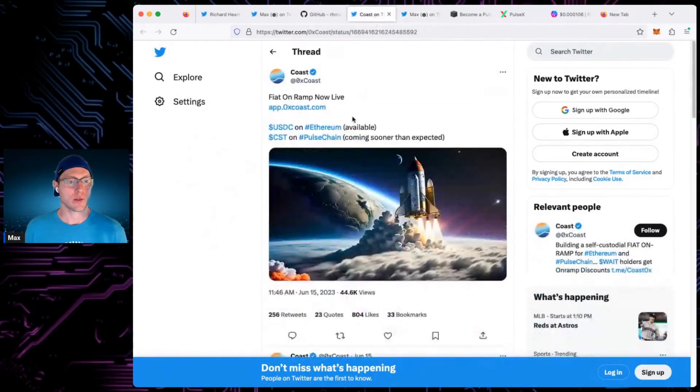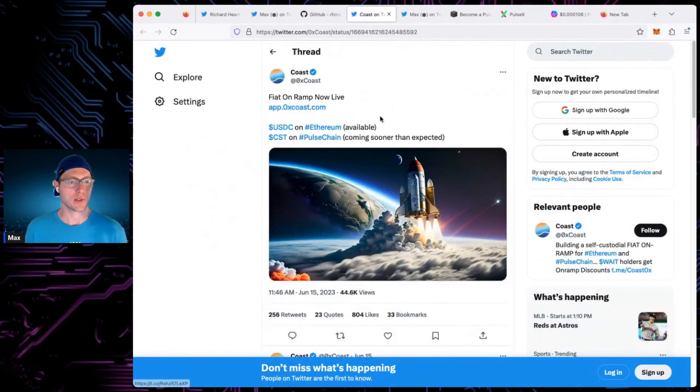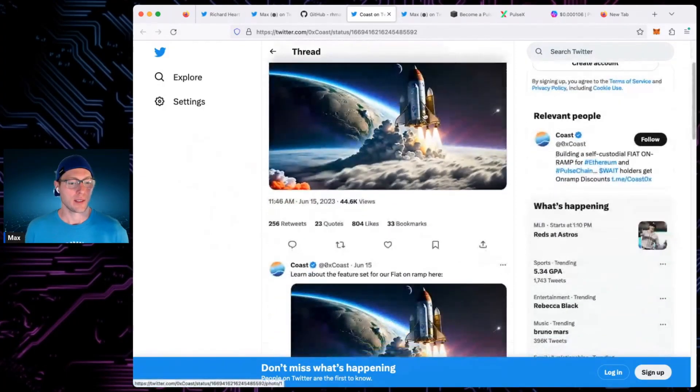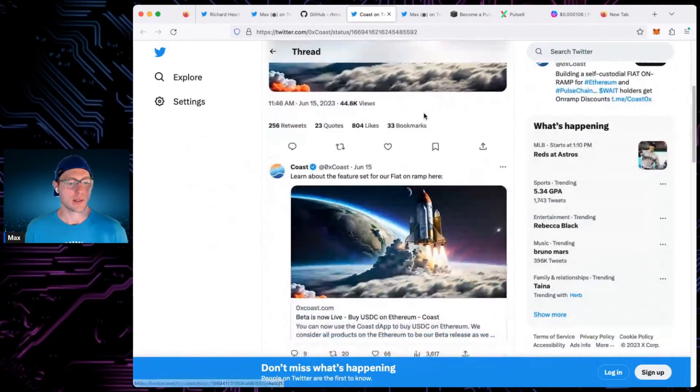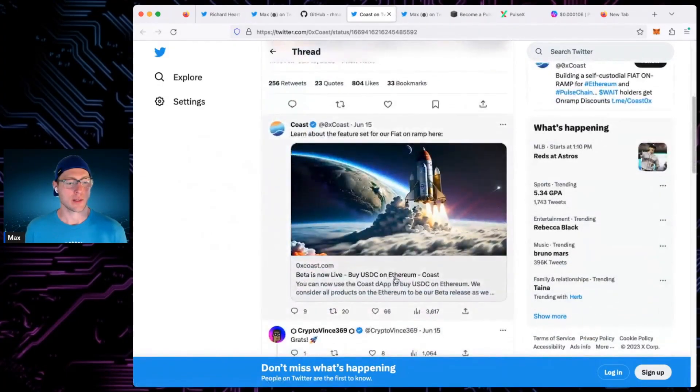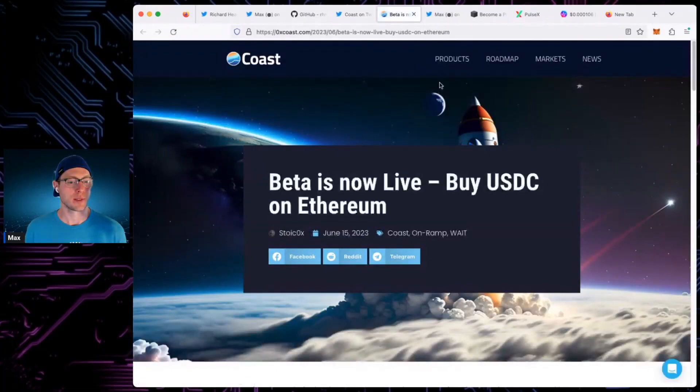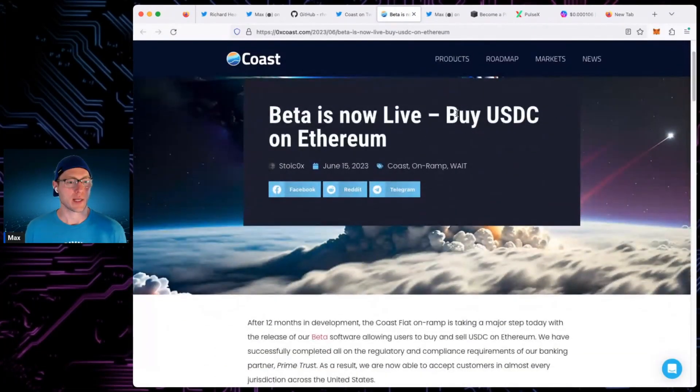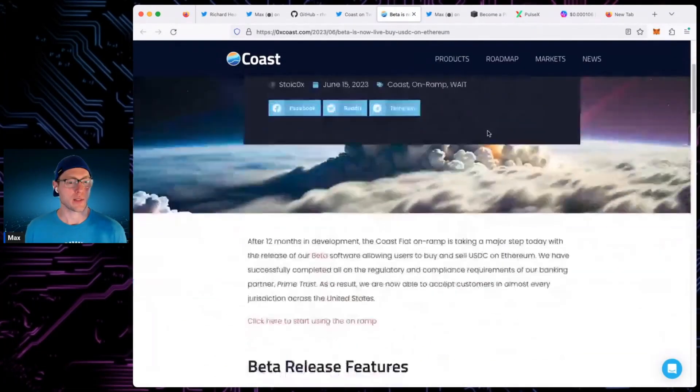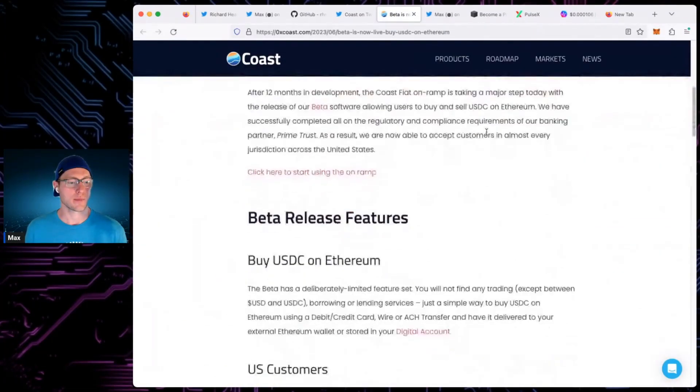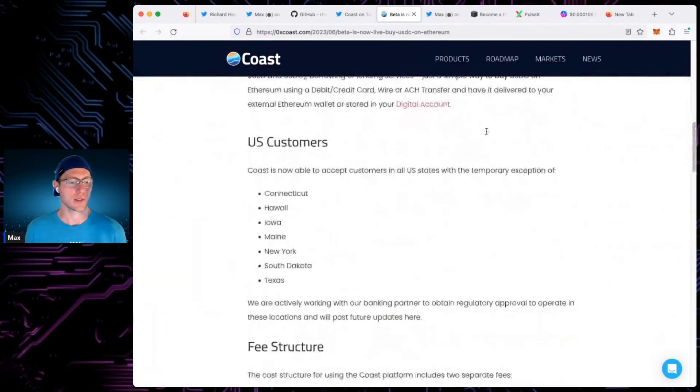Anyways, check that out if you want to. That is app.coast.com. And let's see. Oh, they've got a blog on it, too. Beta is now live, buy USDC on Ethereum. Nice.